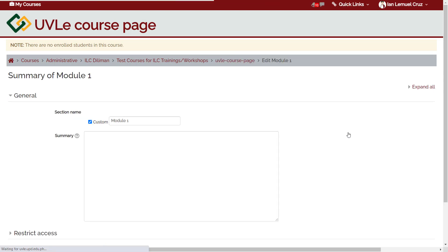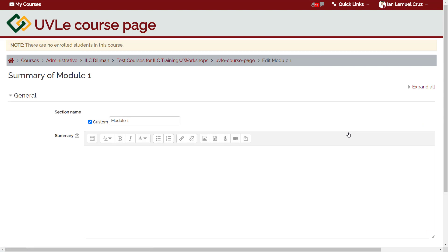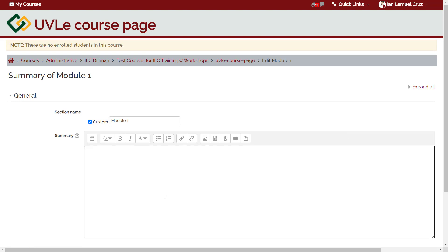A text box will appear where you can type the description. Remember that you can be creative with your description. You may just put text or you may embed a photo, a video, or an audio material as part of the description. For example, I typically just type the specific learning objectives of the learning module in the description. You may simply type learning objectives or you may add some video or photos to supplement the description.